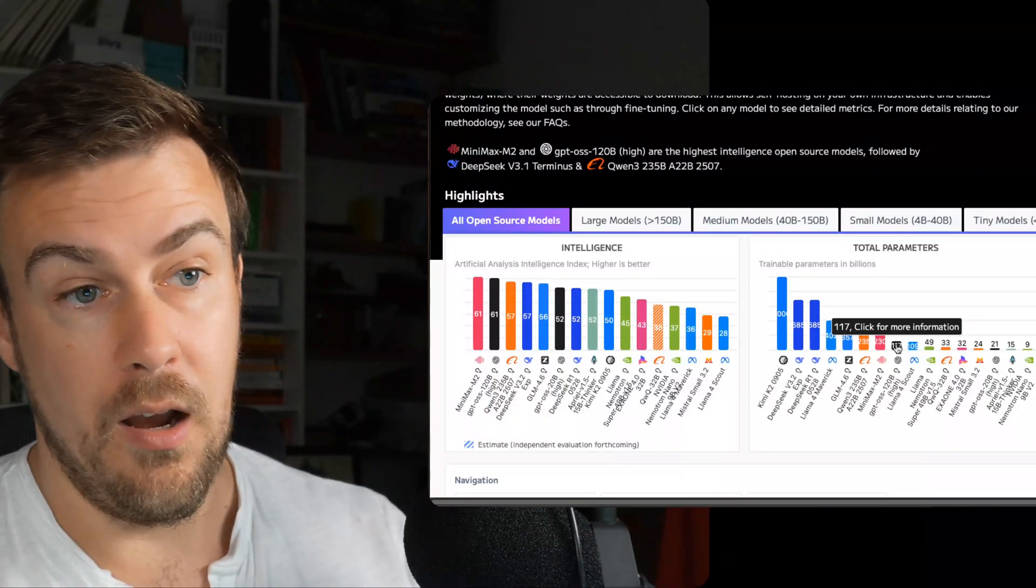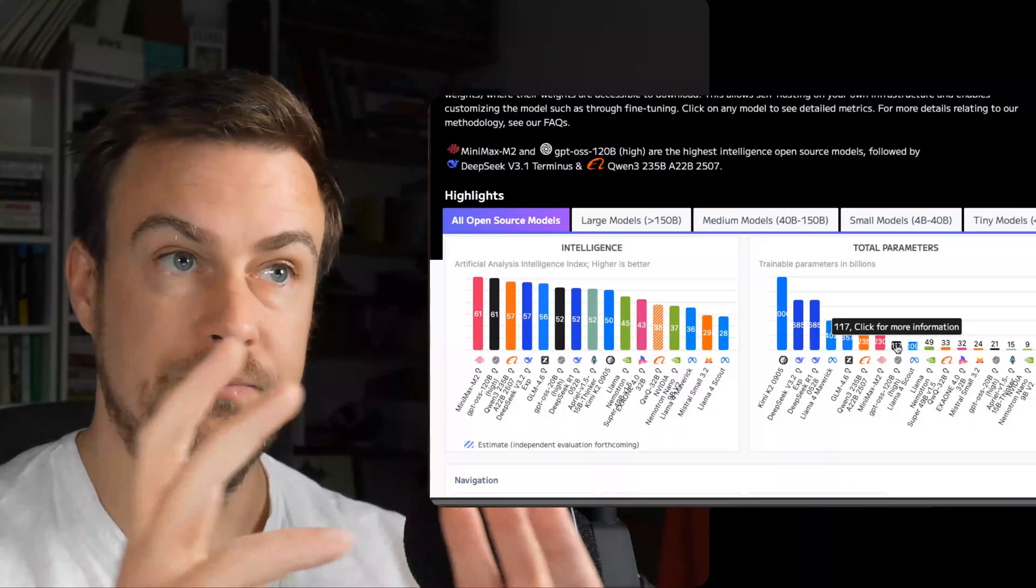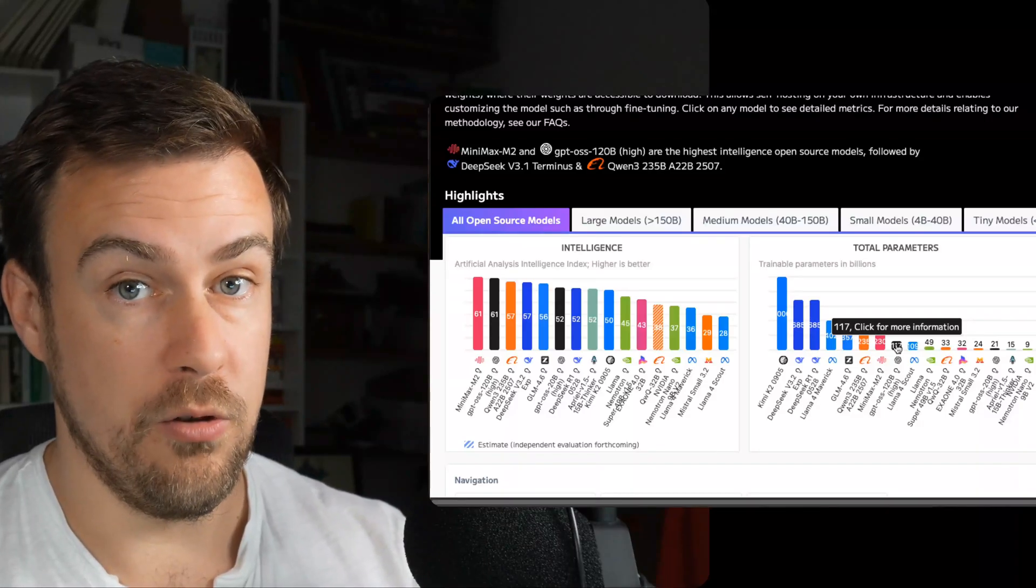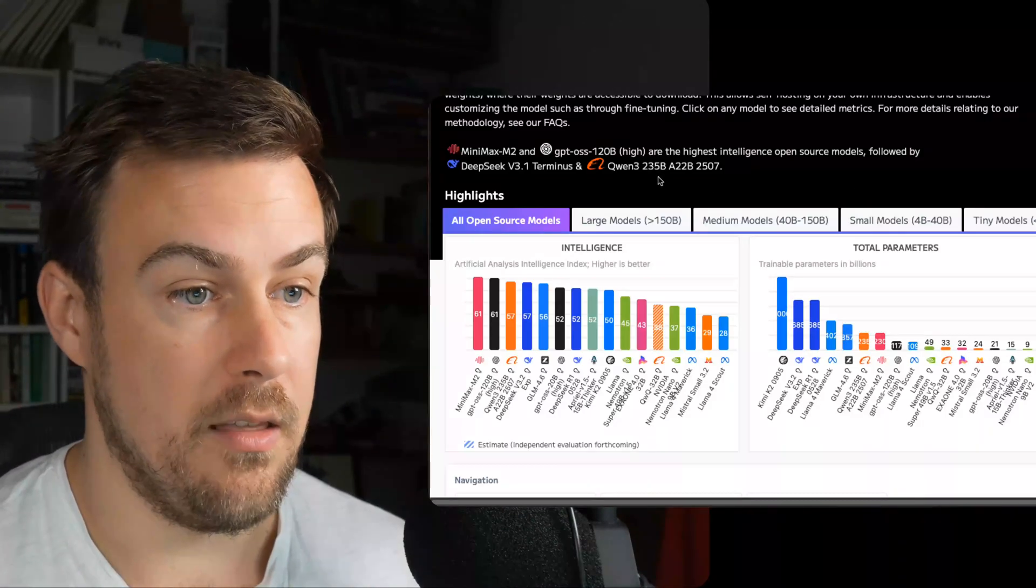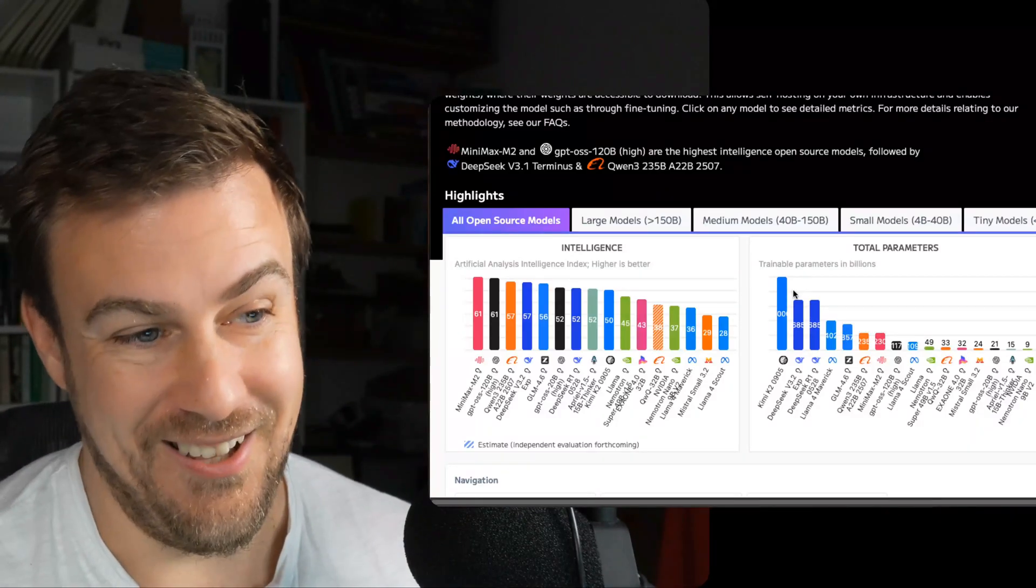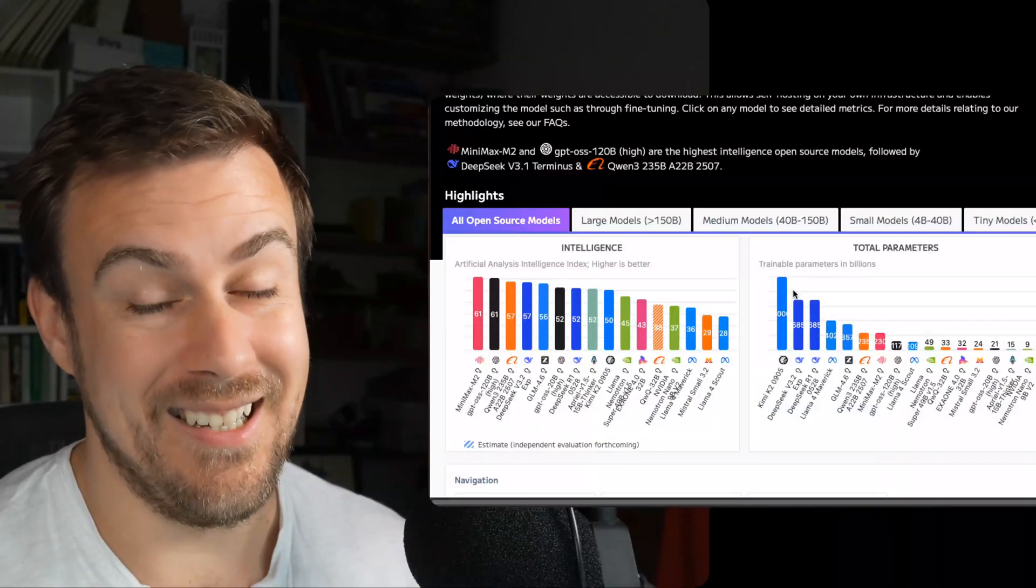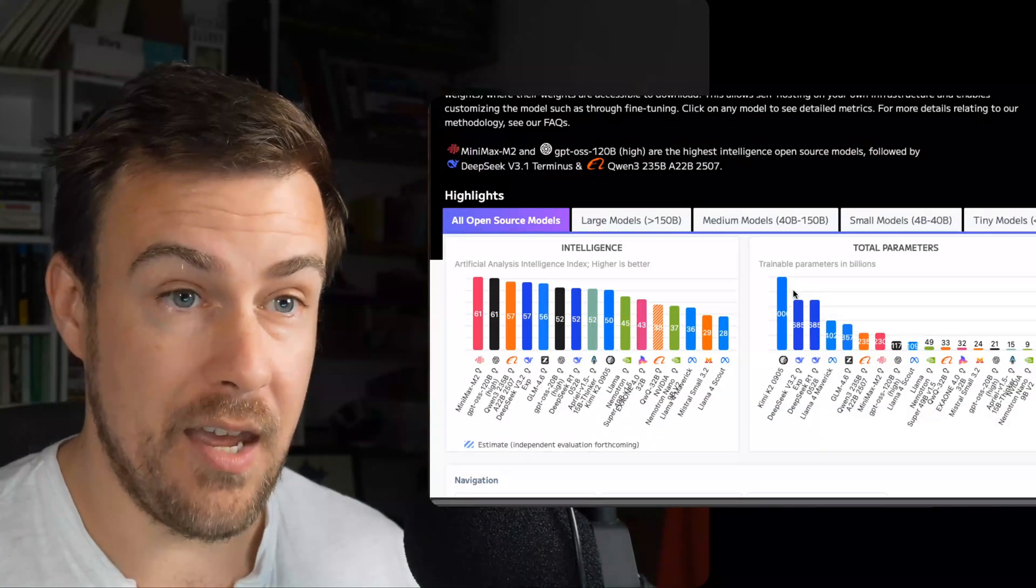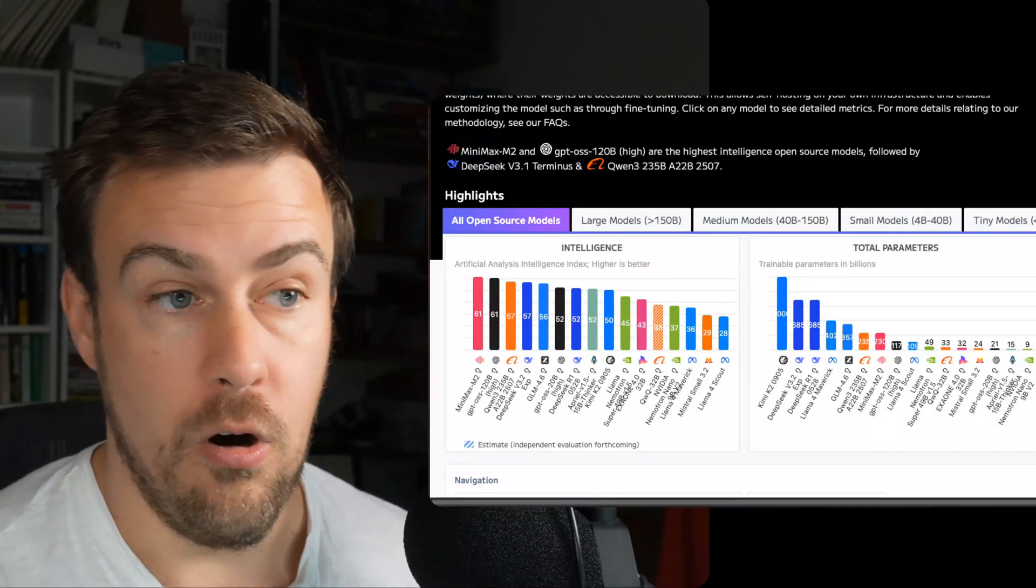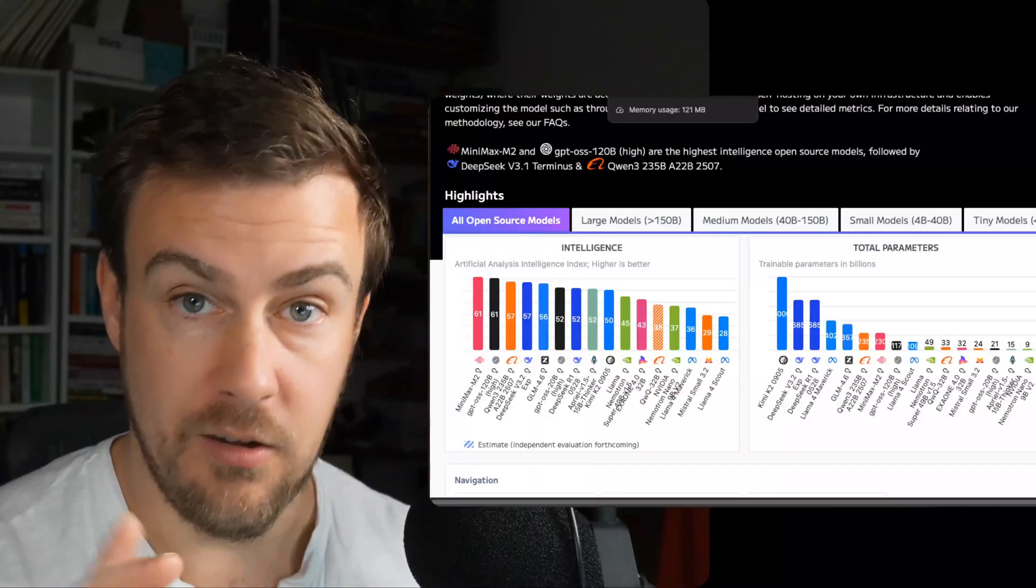So that gives you an idea of the kind of power that you can get from one of those models, and what we're looking at with Gemini 3. It's more parameters, so potentially better than a lot of the open-source models out there, and maybe at the level of GPT-5.